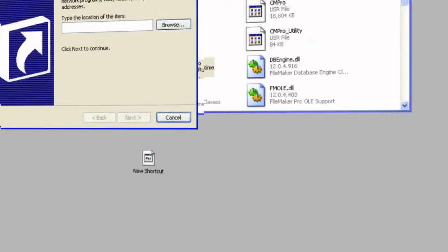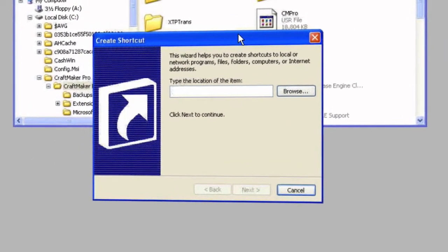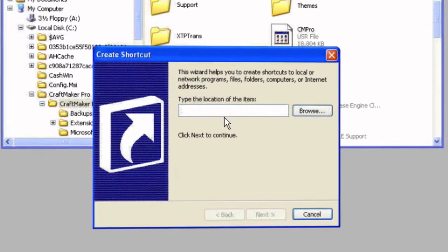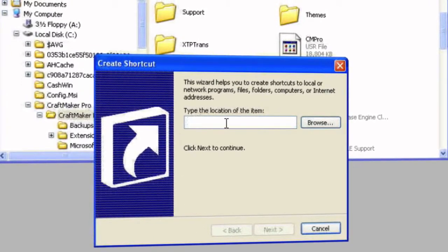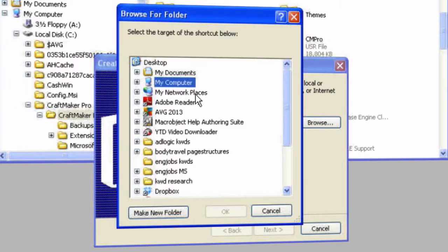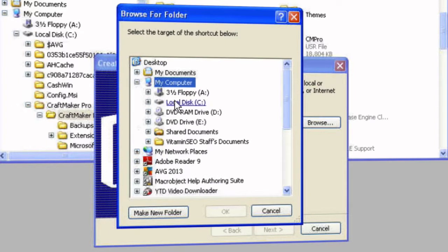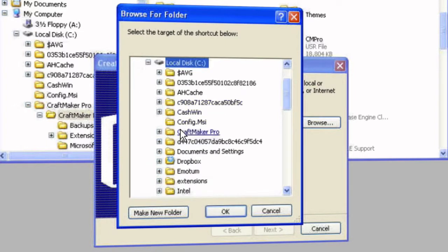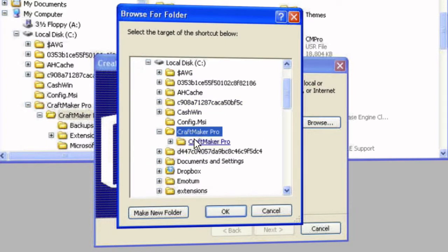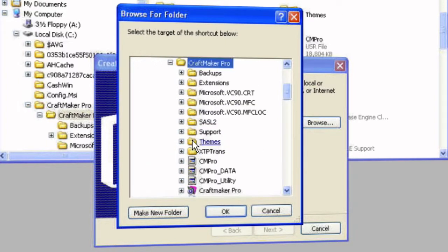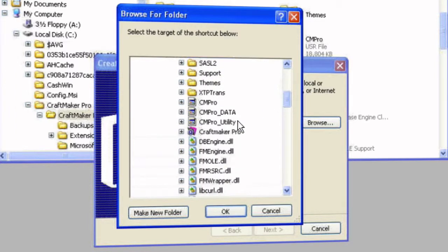Let's bring that over here. So type the location of the item. You can just browse for it because we know where it is now. We'll say it's on our C drive, CraftMaker Pro, CraftMaker Pro.